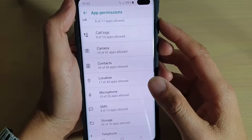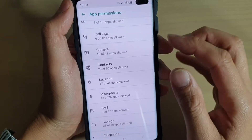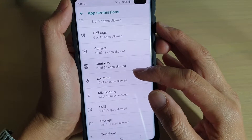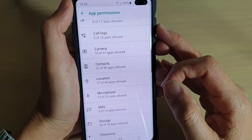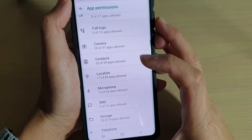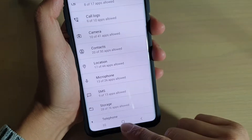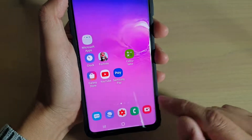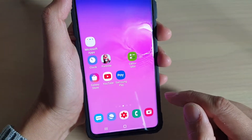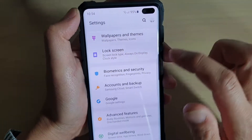How to allow or disallow app permissions to location services on your Samsung Galaxy S10, S10 Plus, or the S10e. First, tap on the home key to go back to your home screen. Then swipe down and tap on the settings icon.